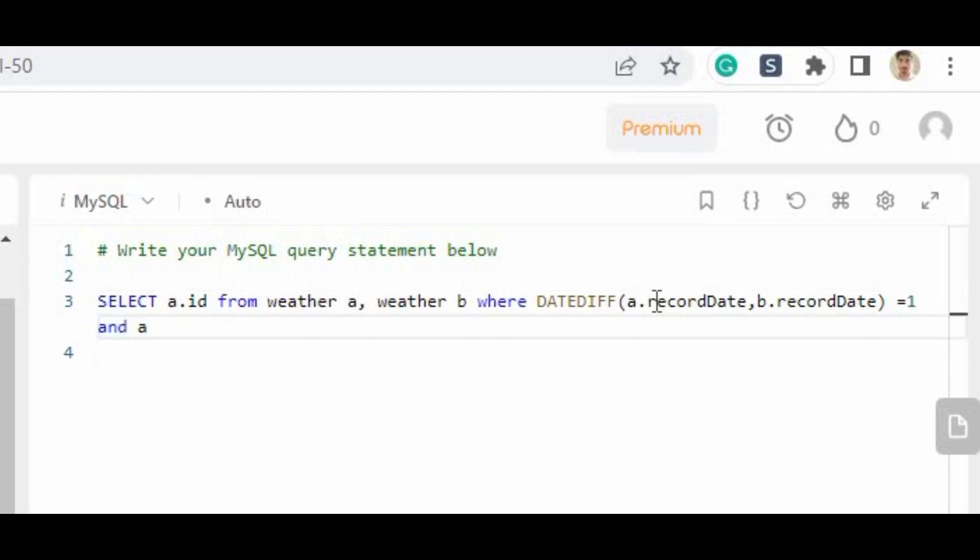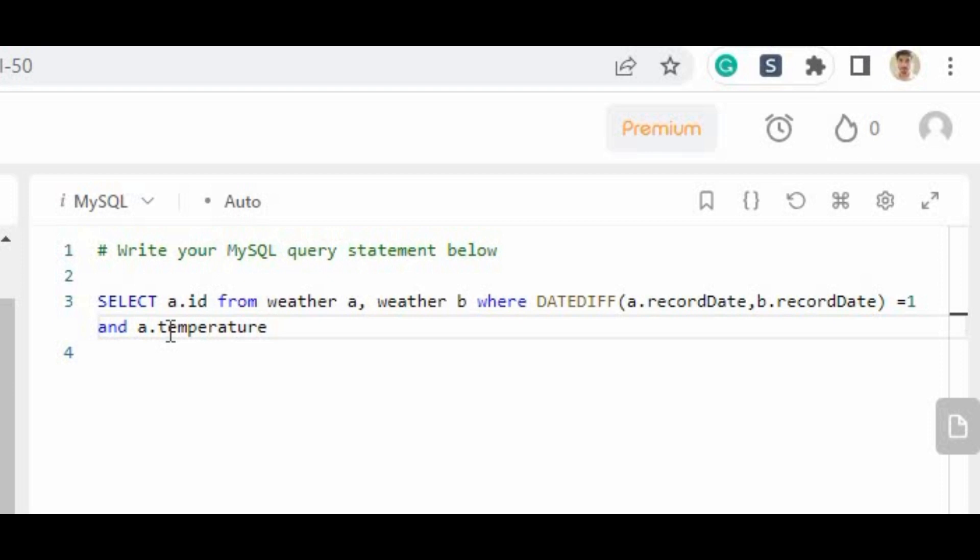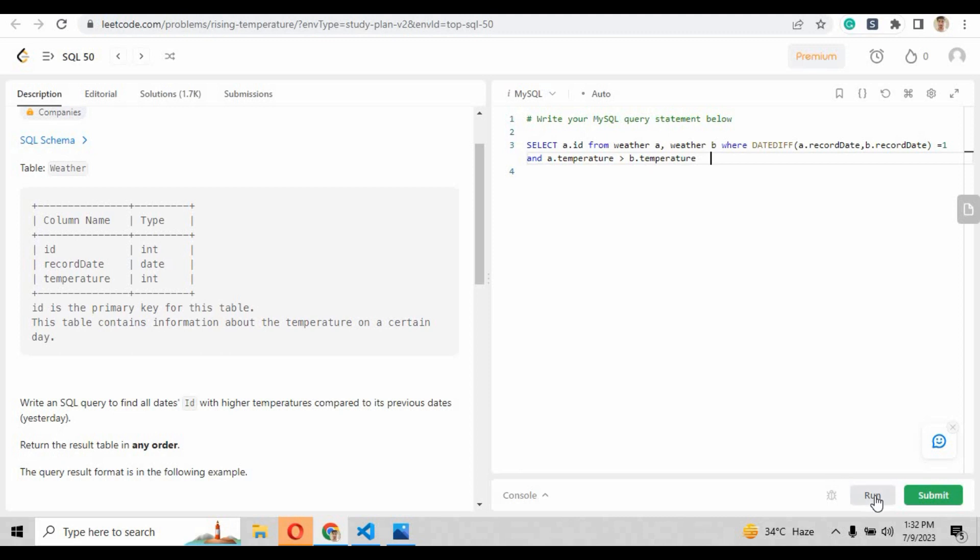And there will also be a single condition that the temperature a.temperature will be greater than the temperature of b alias. So the second alias temperature will be lesser than the first alias temperature.